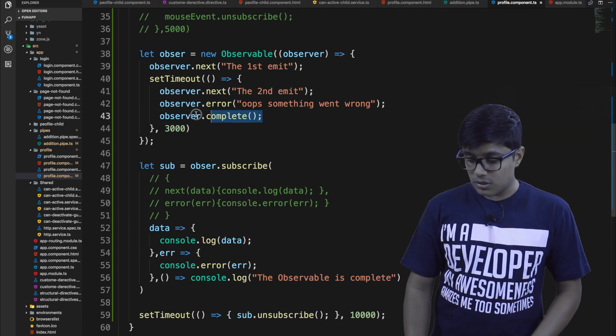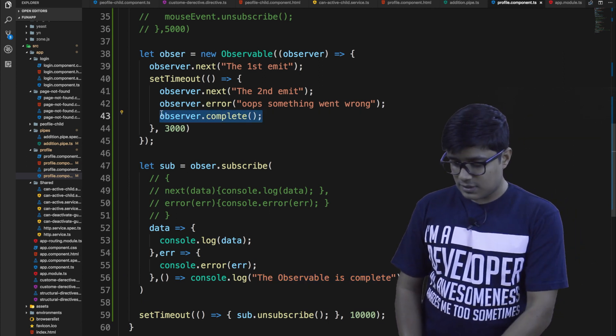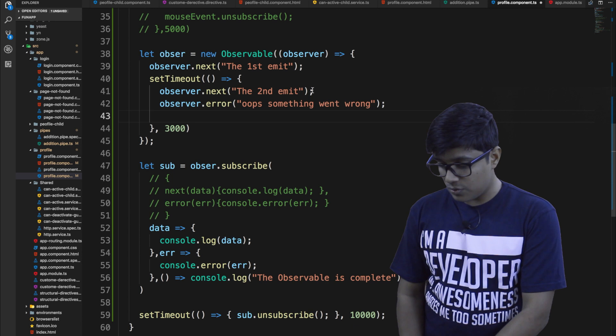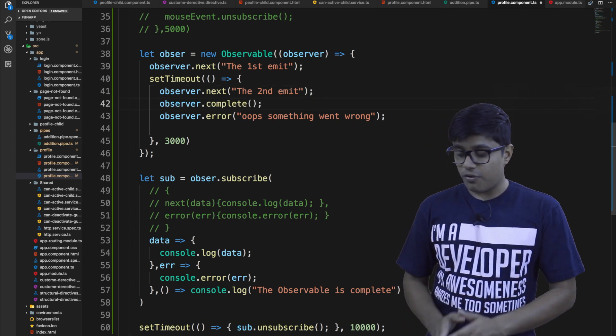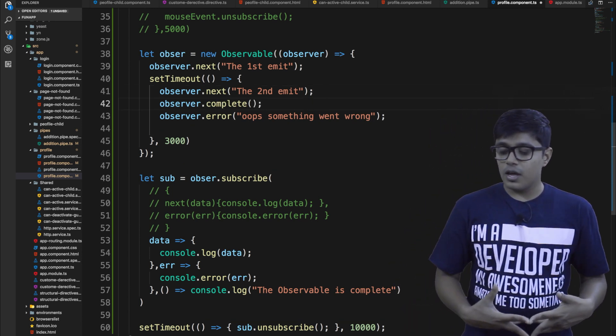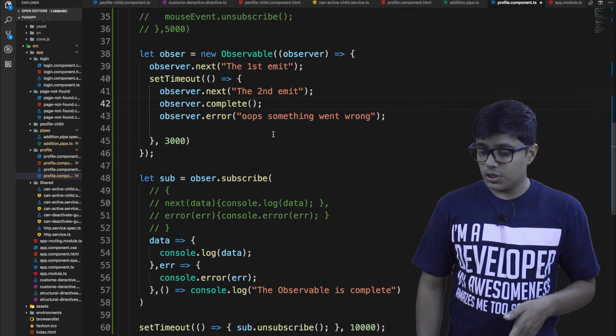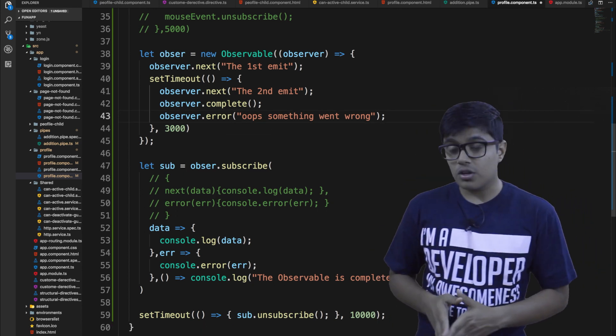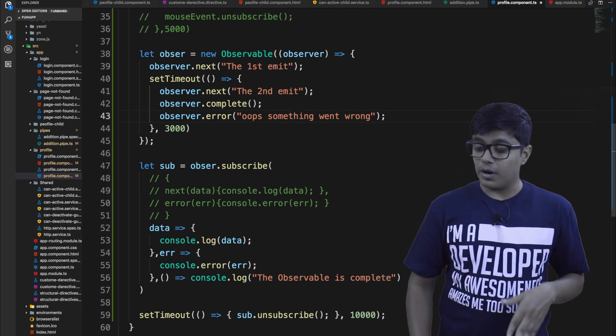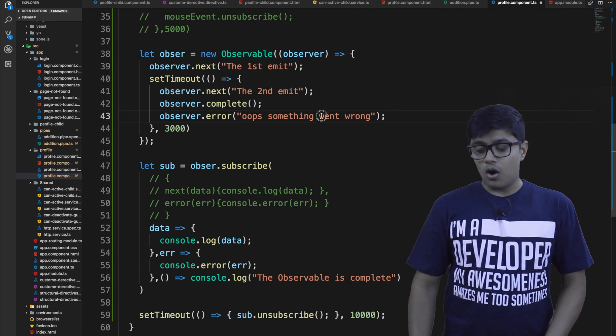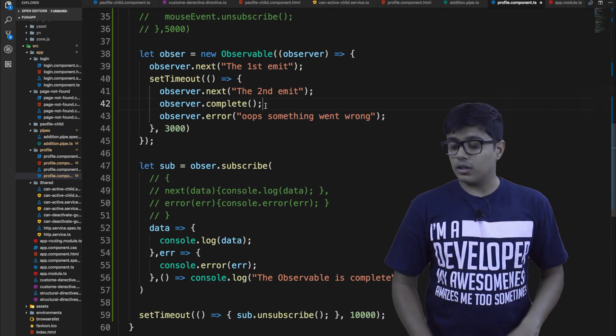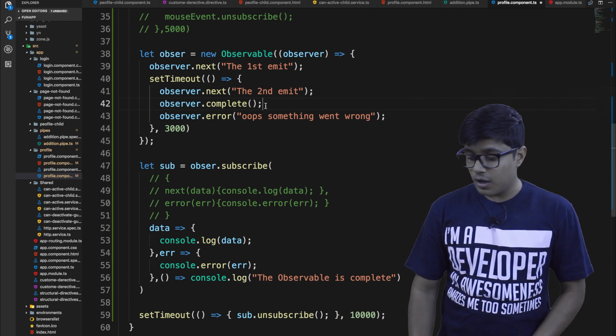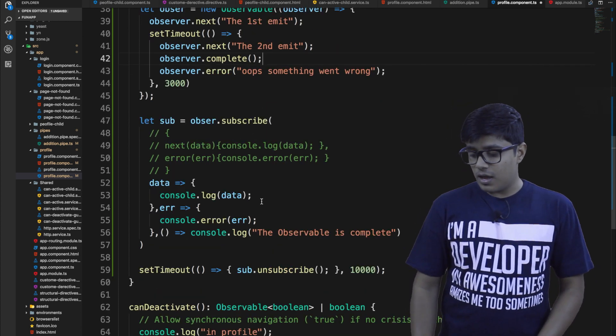So what we will do here is we will go here and check that we will try to do this one. So we will first call complete and then we will call error. We will see what is going to happen. So just pause the video and think what is going to happen. Is the error going to come or not, or what is going to be printed in the console as I am subscribing here.